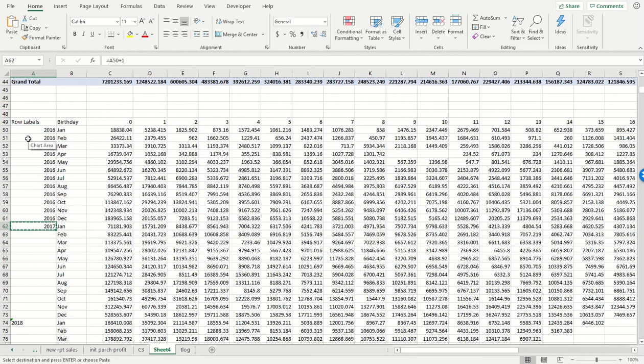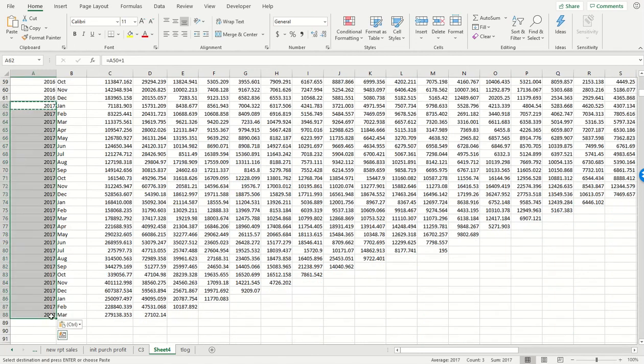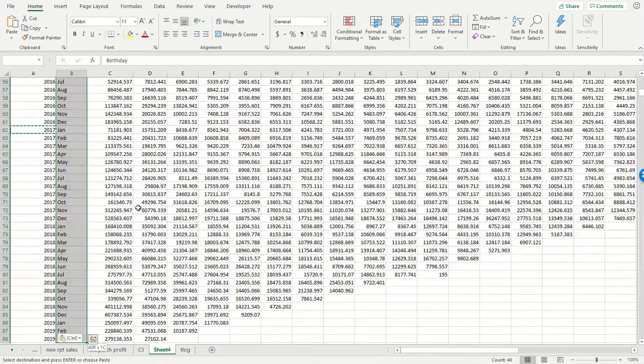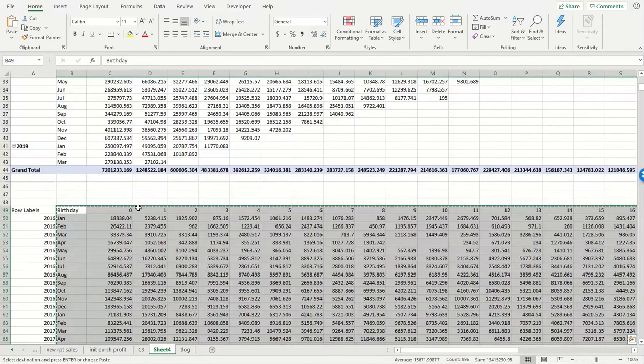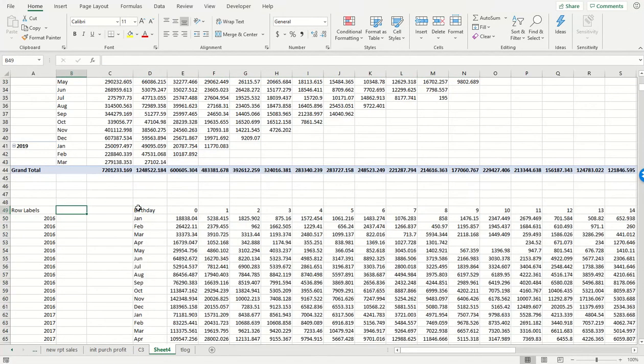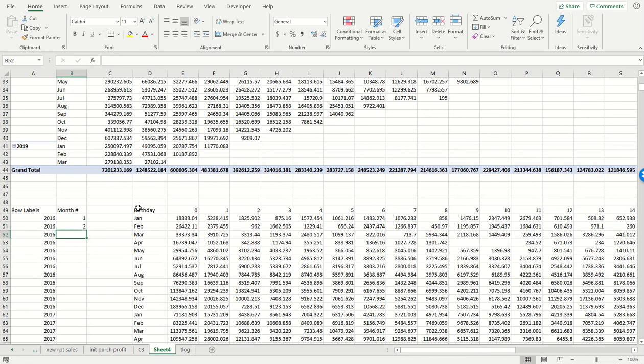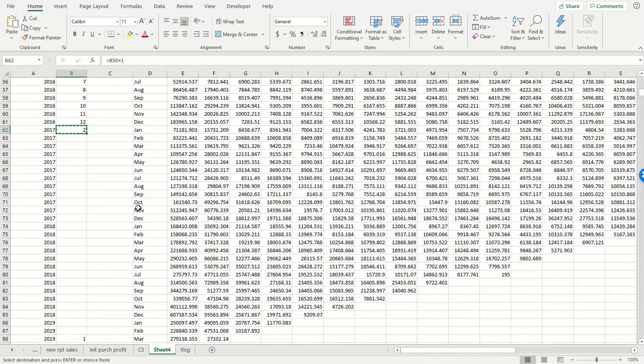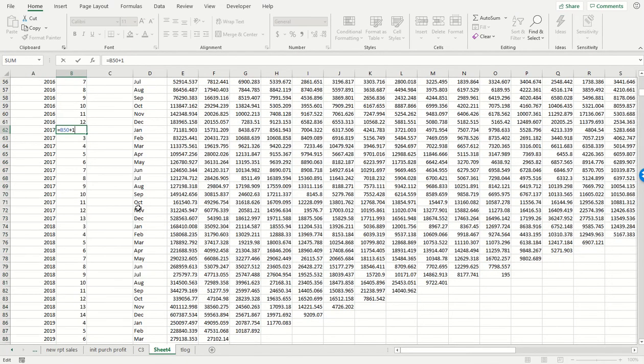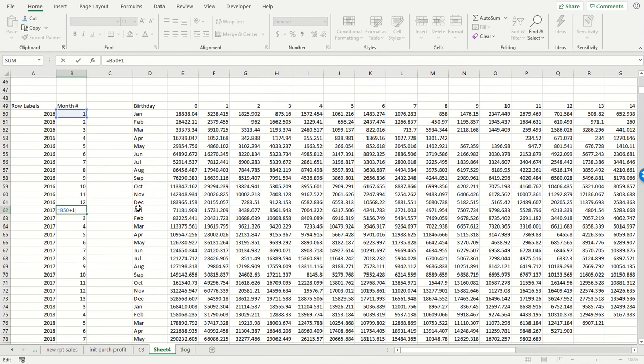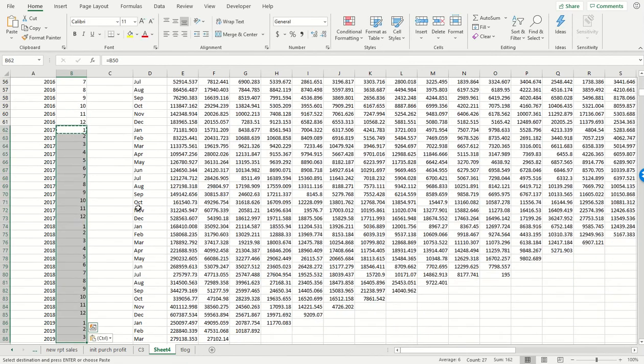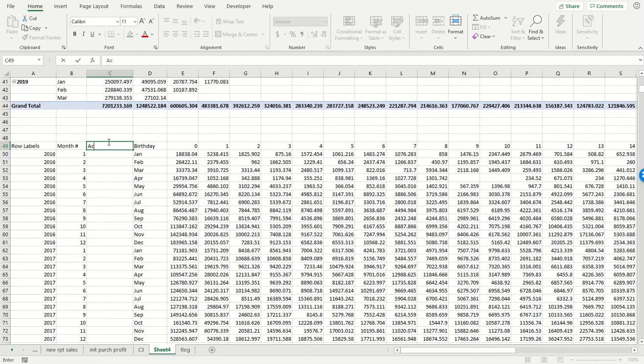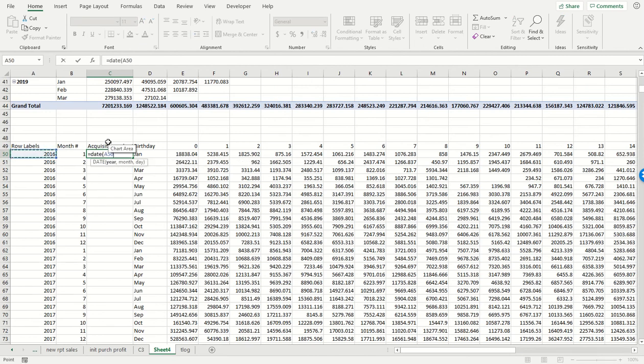That plus one, carry that down. As before, we're going to get a month number, one up to twelve and then repeats. There we go. We get our acquisition month, so these are basically the acquisition cohorts. This is just going to be date year month and just put in a one for the day.